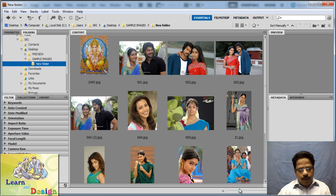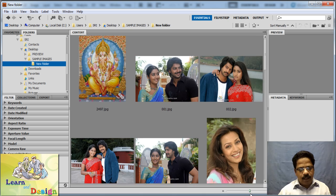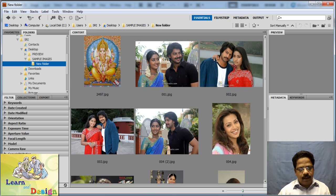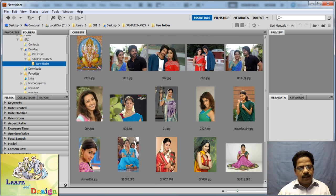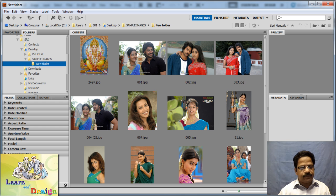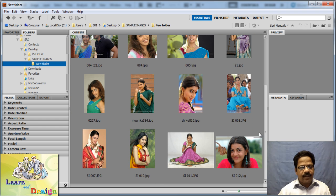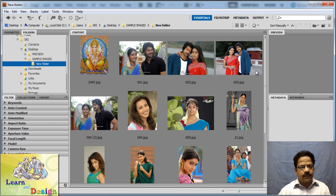Here at the bottom you can see the thumbnail resize box. You can make it big or you can make it small like this. Suppose I want to make some selection in these image files.